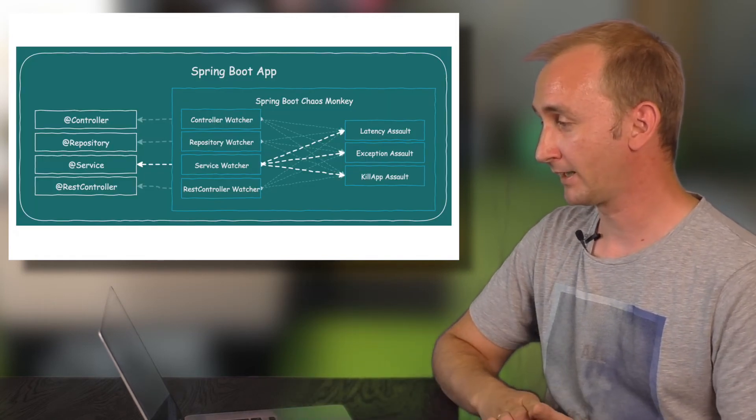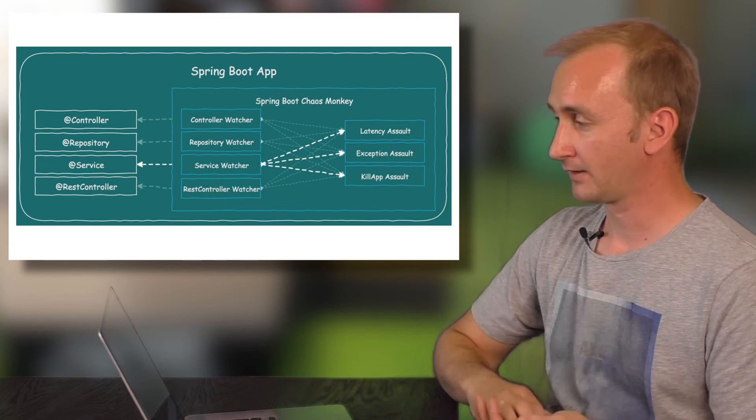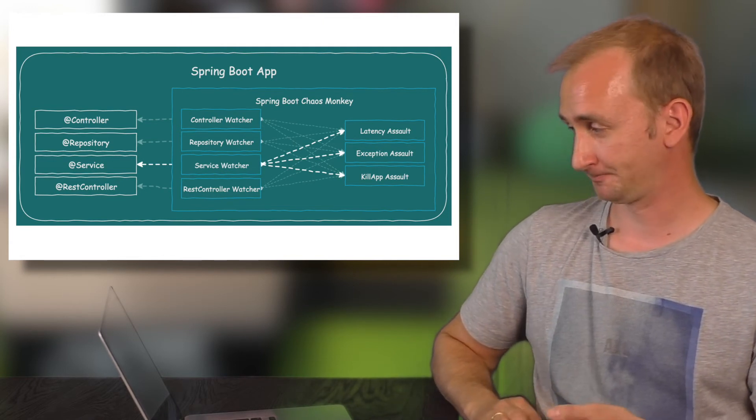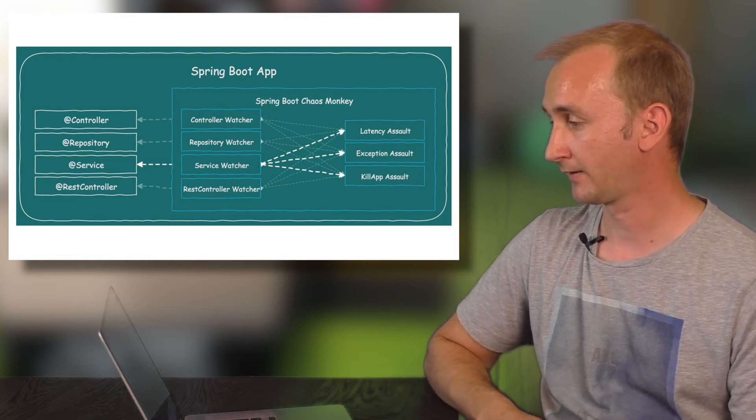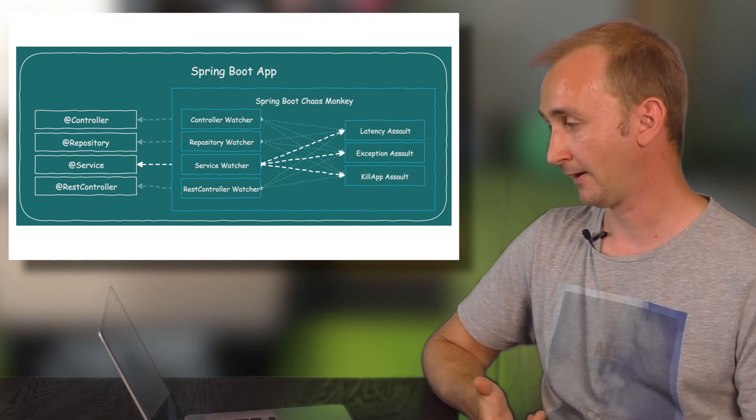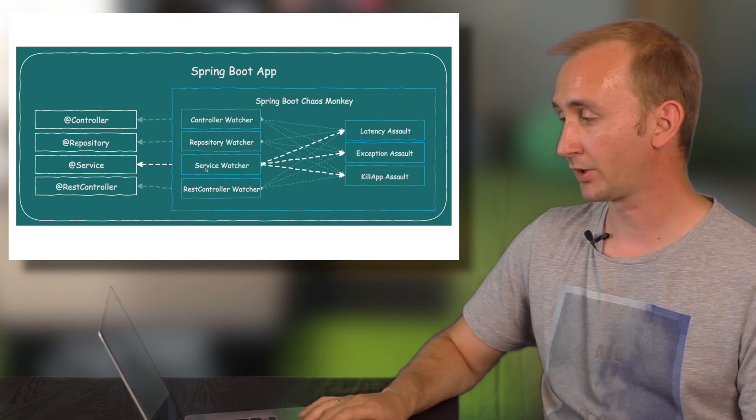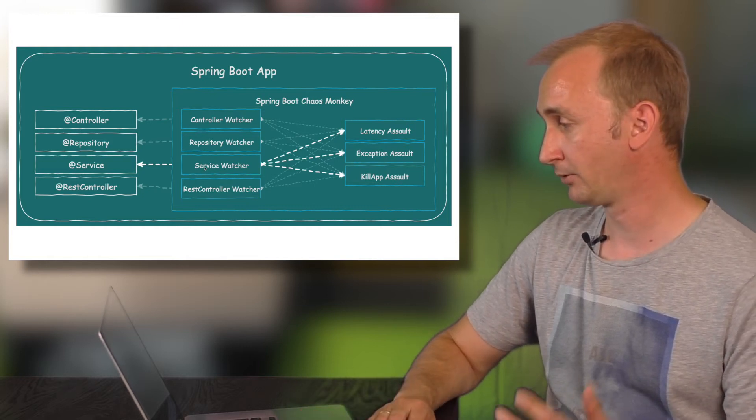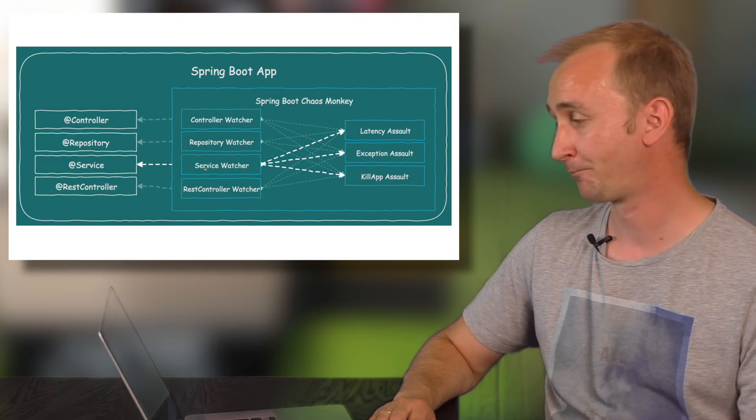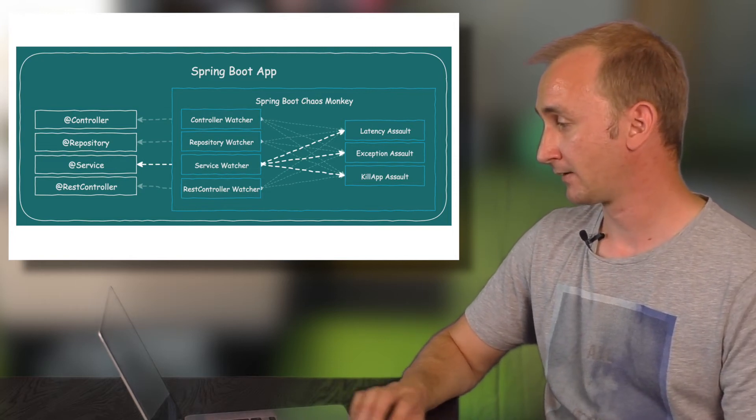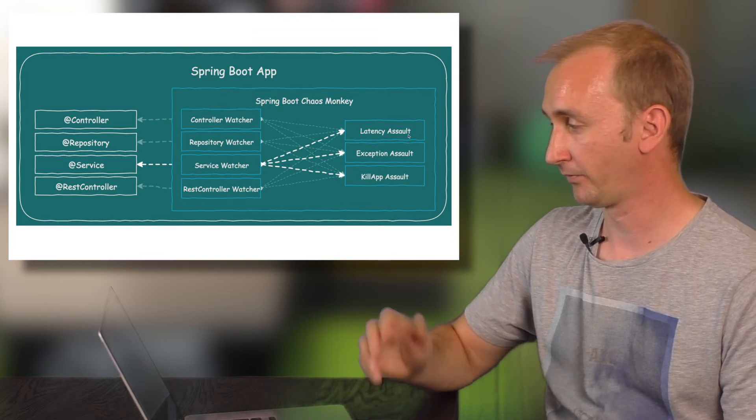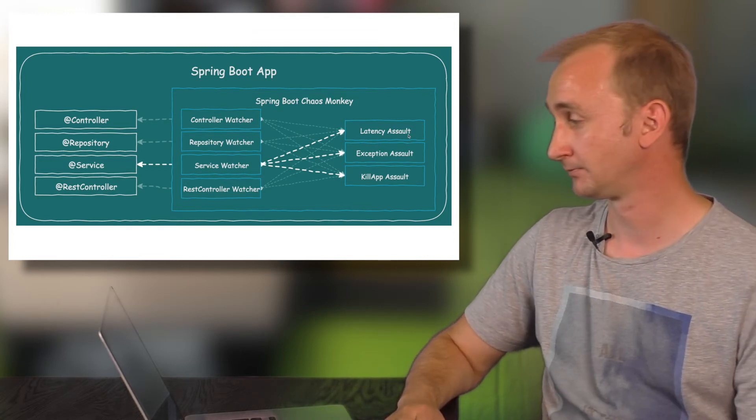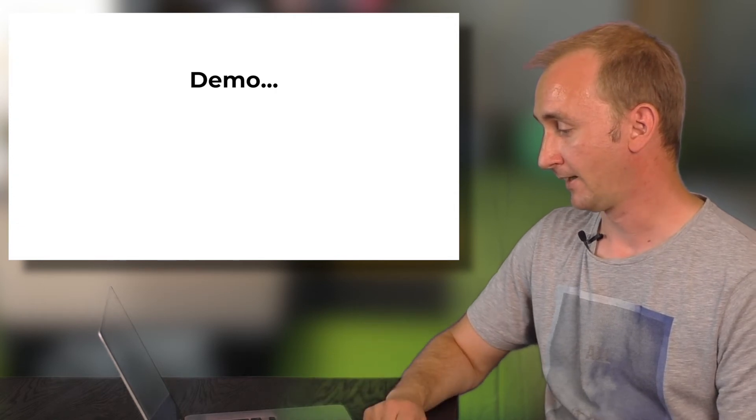How does it look like? In this example, you have a Spring Boot application and Chaos Monkey is on the class path and all watchers are active. For example, in this case, there is a service watcher. He will recognize any call to an @Service class. And in this case, he will, for example, add some latency to the call.